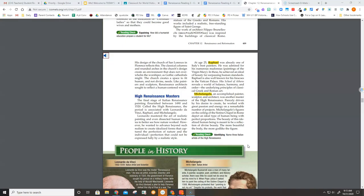Michelangelo, an accomplished painter, sculptor, and architect, was another master of the High Renaissance. Fiercely driven by his desire to create, he worked with great passion and energy on a remarkable number of projects.